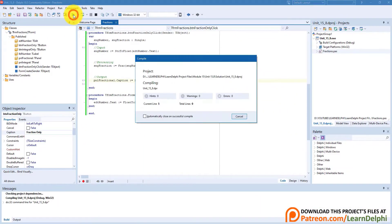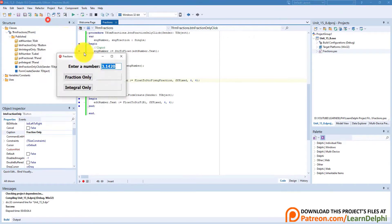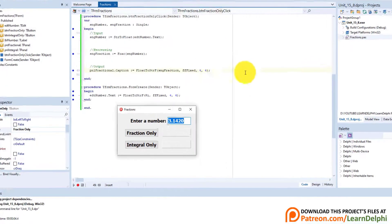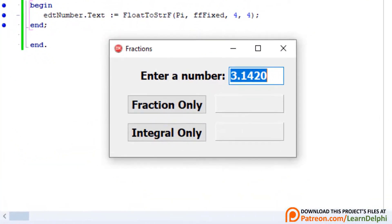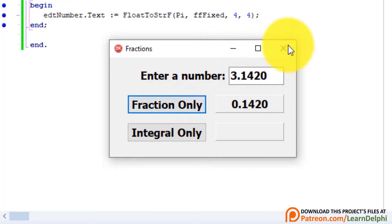Run the application. Leave pi in the edit and click the Fraction Only button. The integral part is zero, and the fractional part is the same as pi. Close the form.